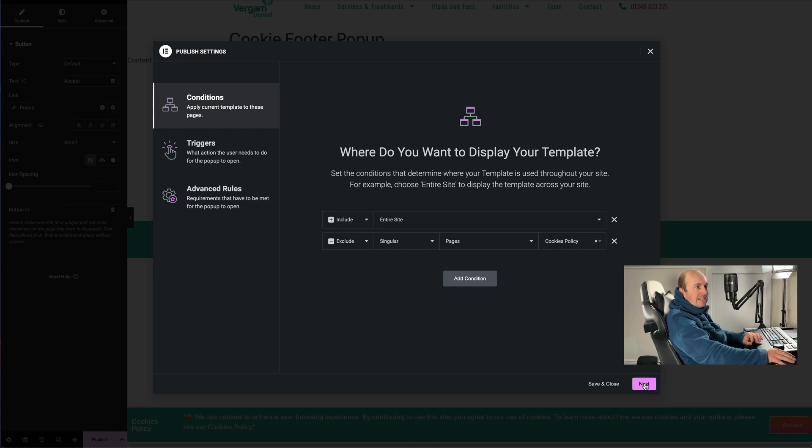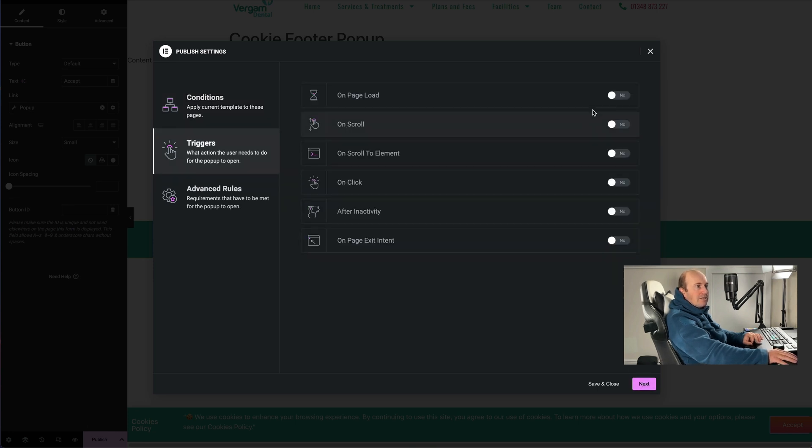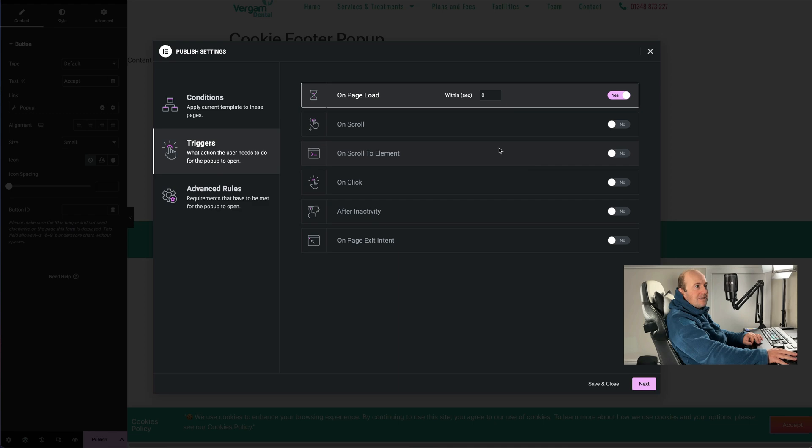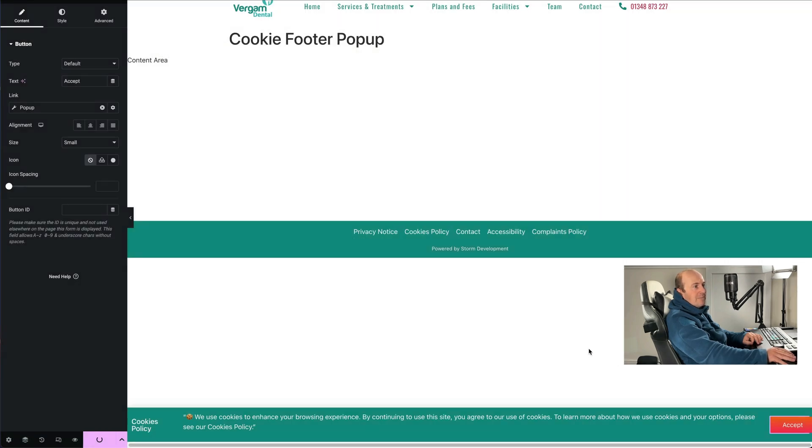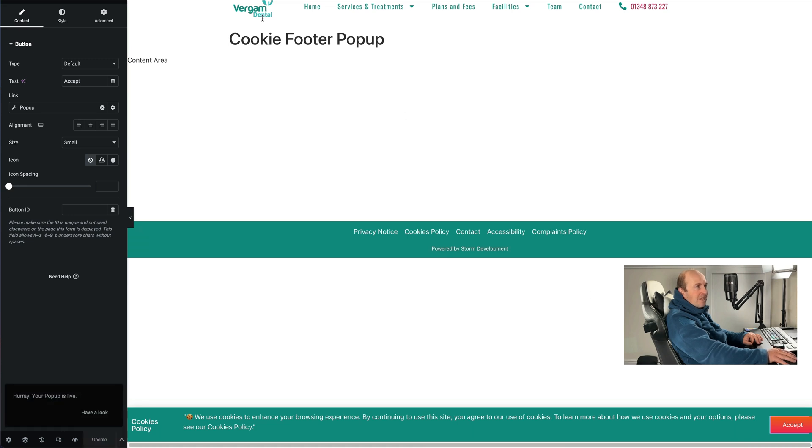Press next, triggers we want to set it on page load, and then press next, save and close. We can always come back to this later. So let's have a look at our popup.